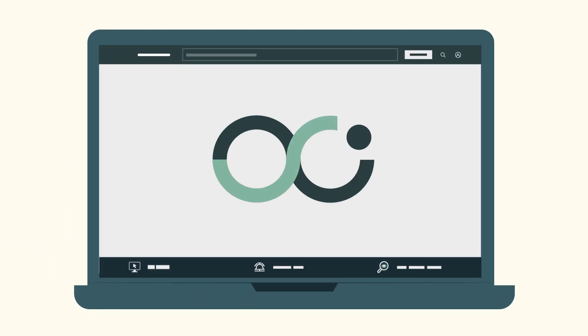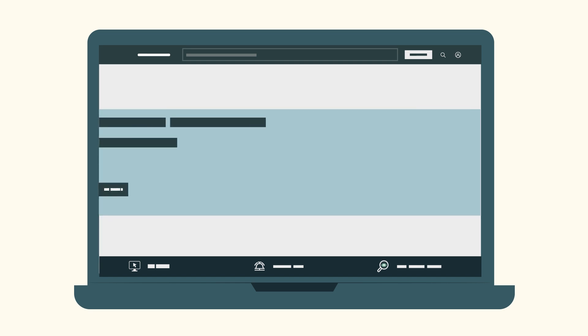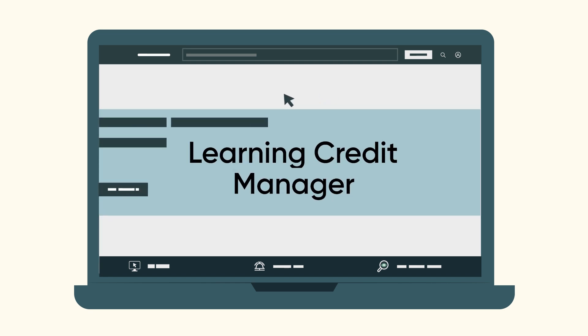Built on the Now Platform, Now Learning is loaded with new features and designed to support new roles, such as Learning Credit Manager.